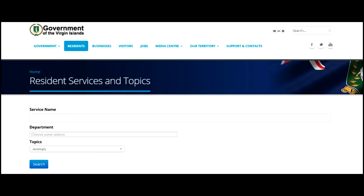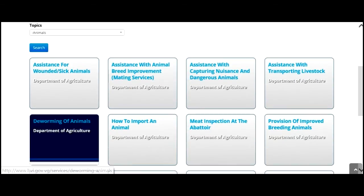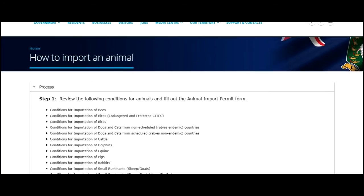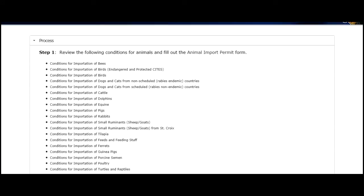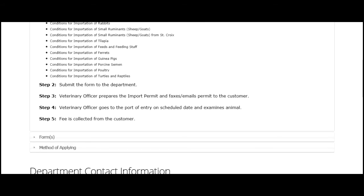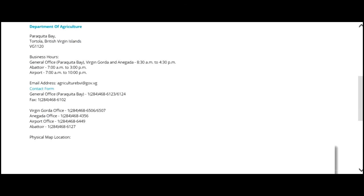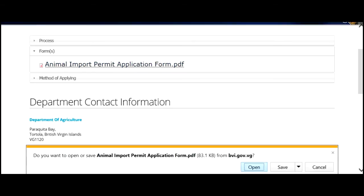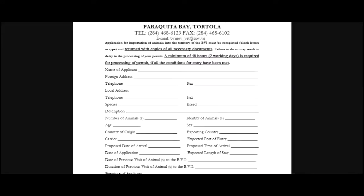Then I'll scroll through the list, find the one that I'm looking for, and click on it. On this page, we'll see the process, and as I scroll down, we'll see the form available on the site that I can click. I will then fill out the information and submit the form to the relevant department.